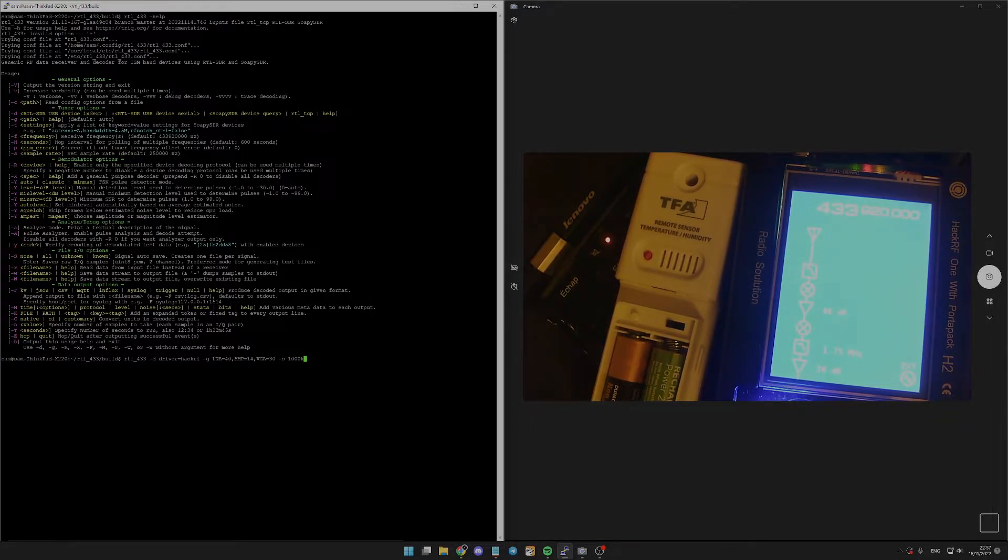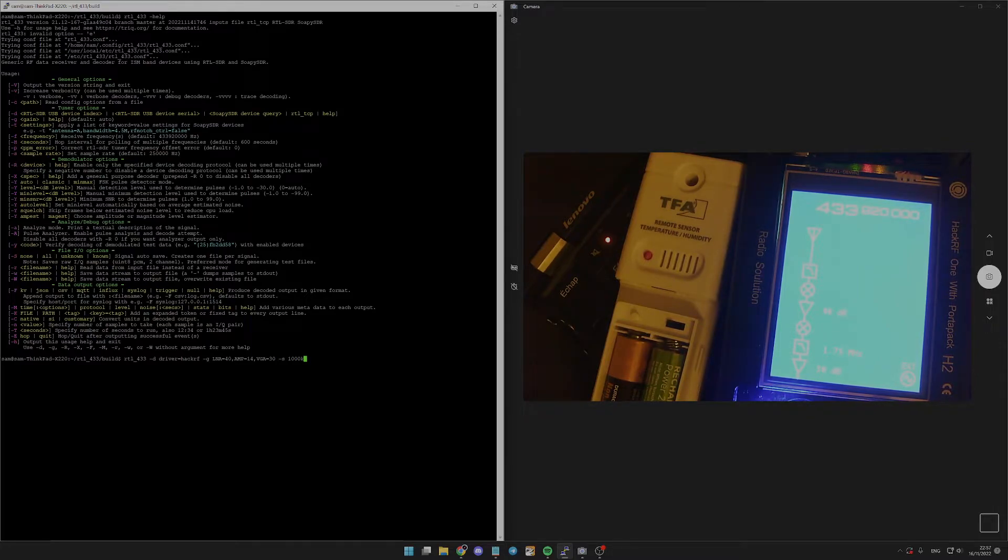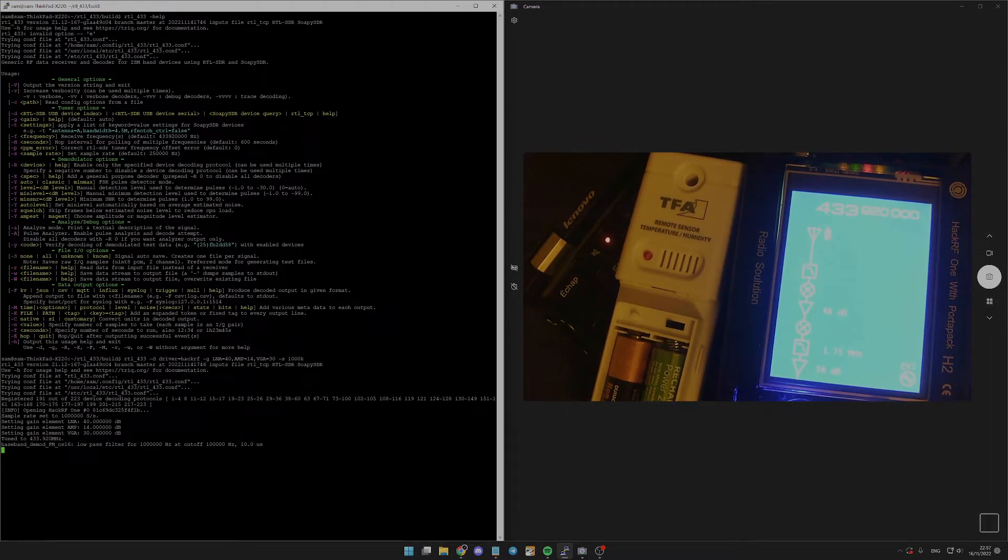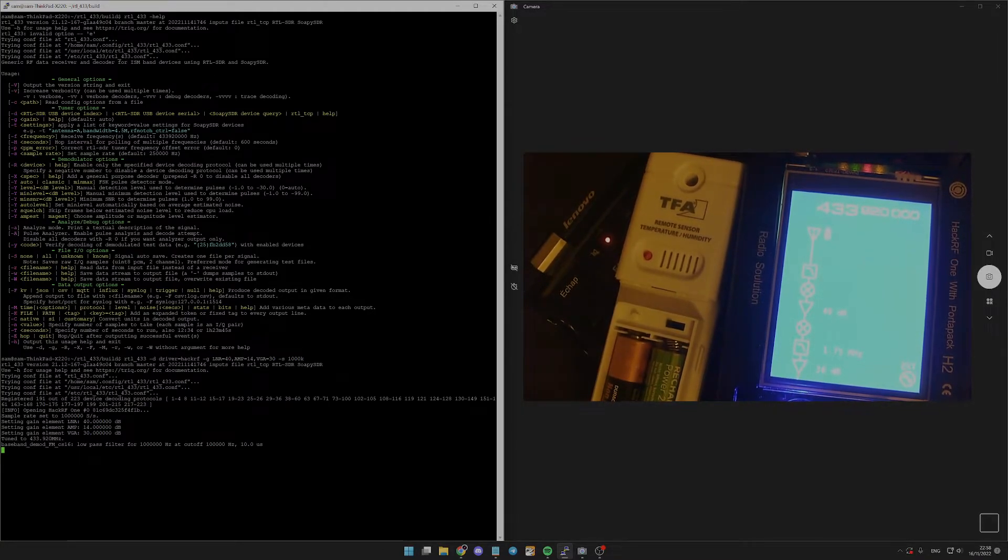And do not forget to use the sample rate. Pressing enter. We can see it's now listening.